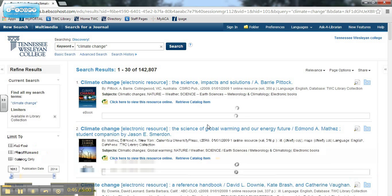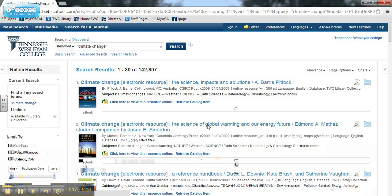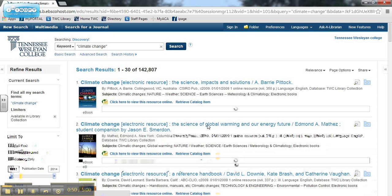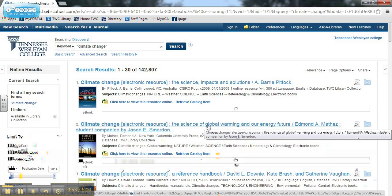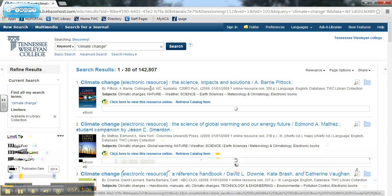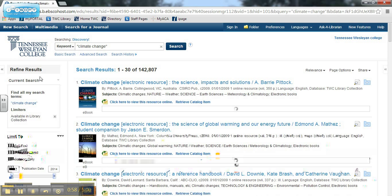Because Discovery searches so many databases at once, you'll probably get too many results with your first search and the results will include many different types of resources. You can limit your results using the menus on the left hand side of the results page.